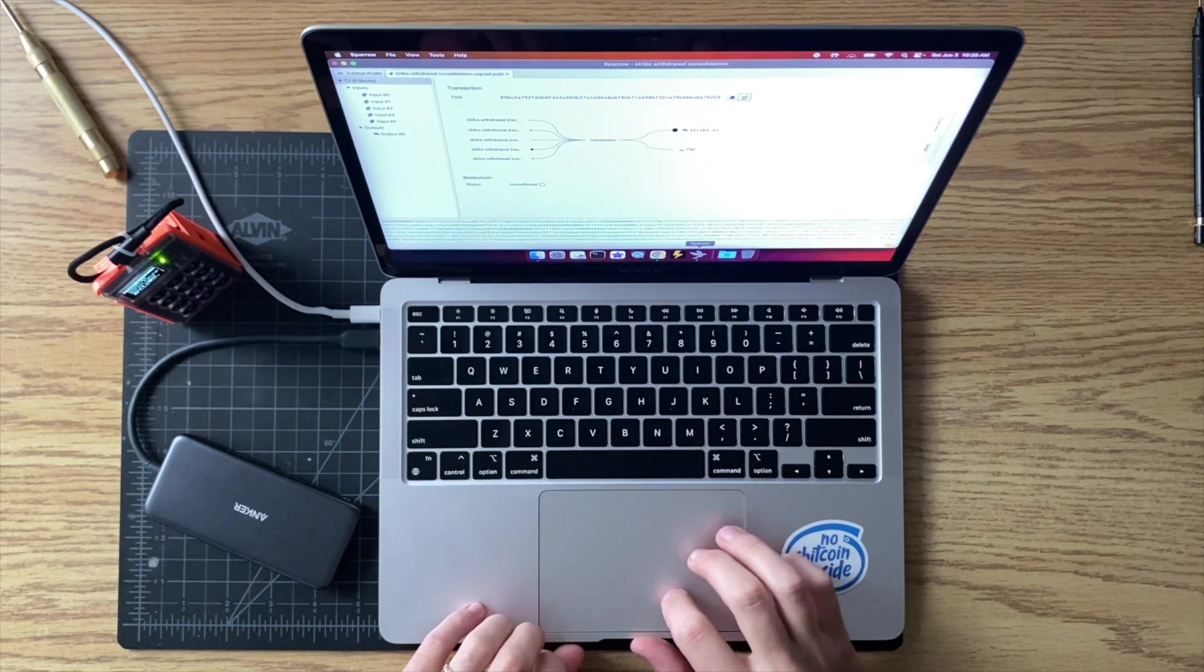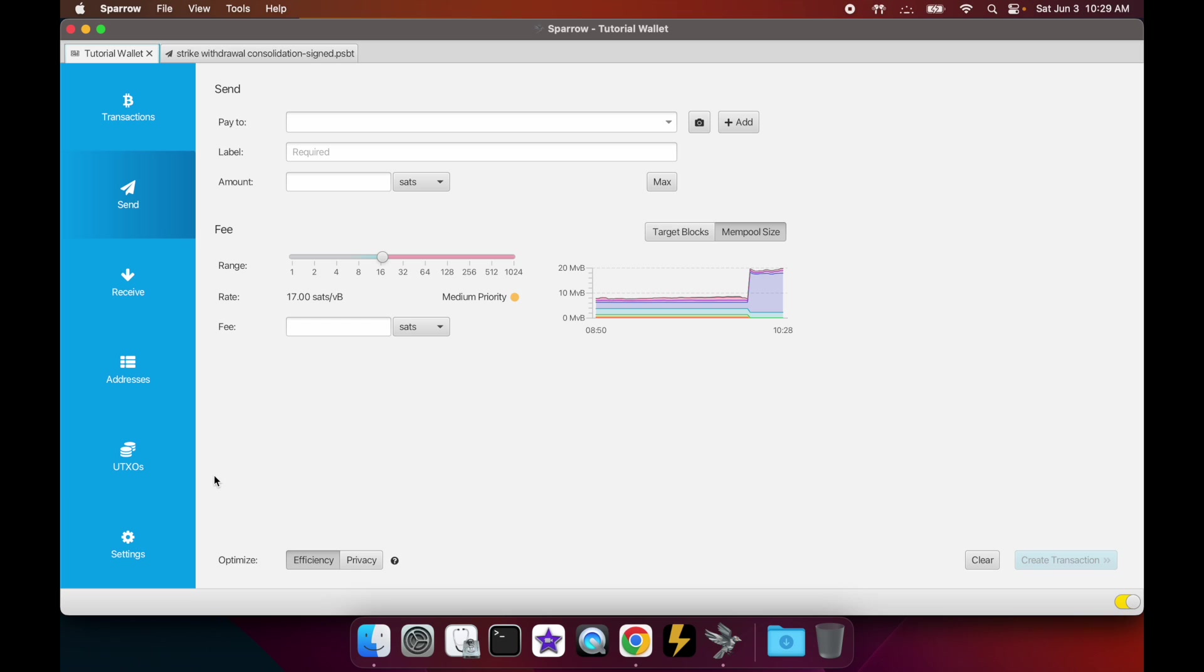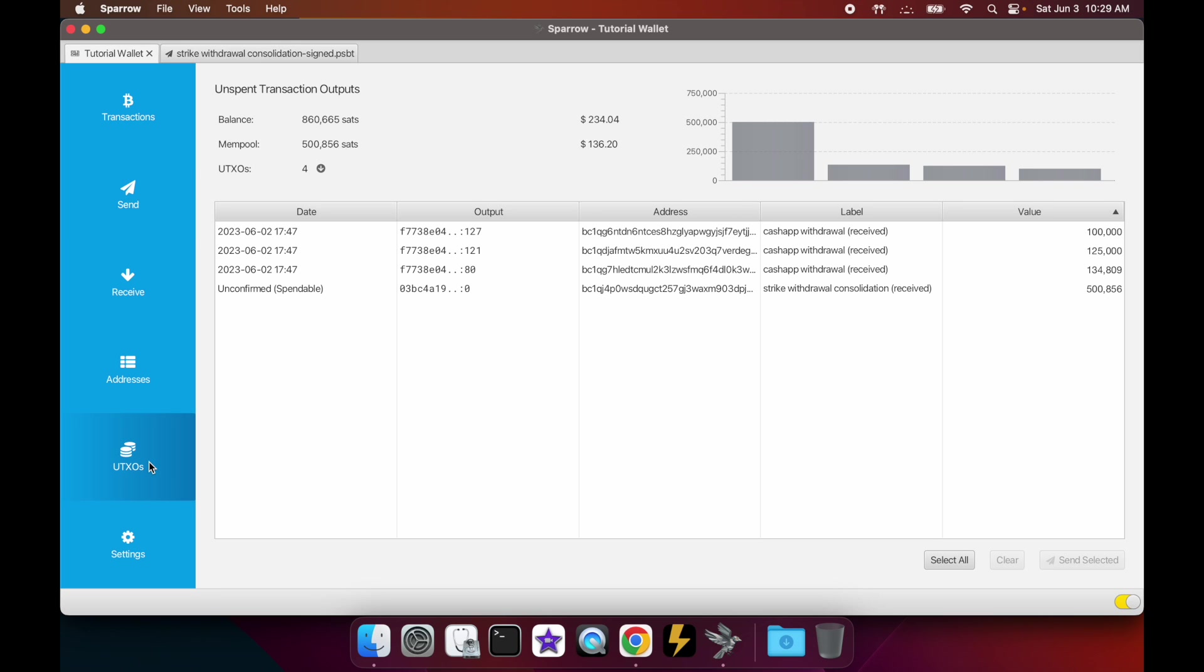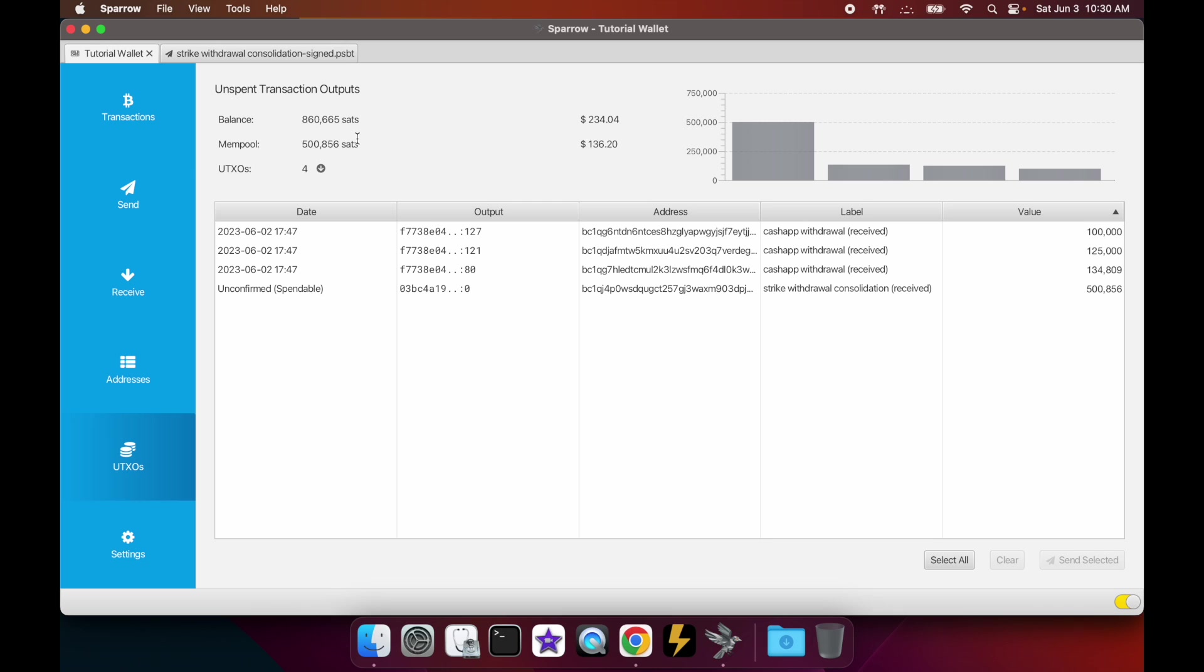Once that happens, let's go back to Sparrow and let's go to the UTXO section here. Now you'll notice all of our Strike UTXOs have been consolidated. Now, of course, this UTXO isn't confirmed yet, but the wallet's going to recognize it. You see it here - it's still in the mempool, so it lets you know that this is the amount of satoshis you have in the mempool unconfirmed. But your total balance is still up here, and that includes however much you have in the mempool.